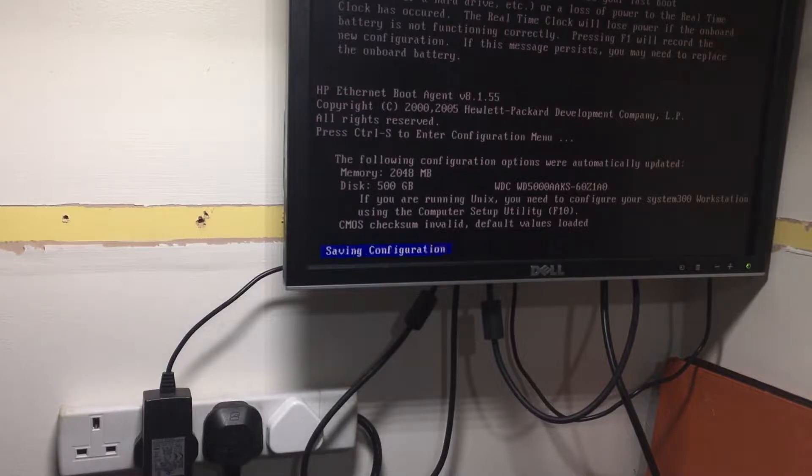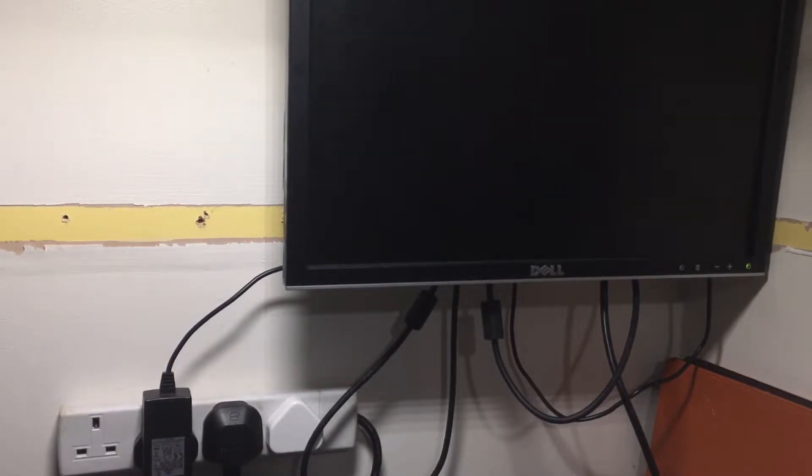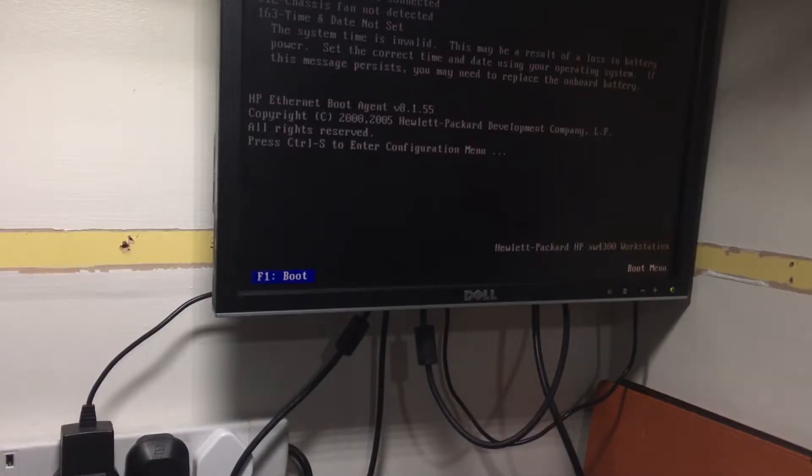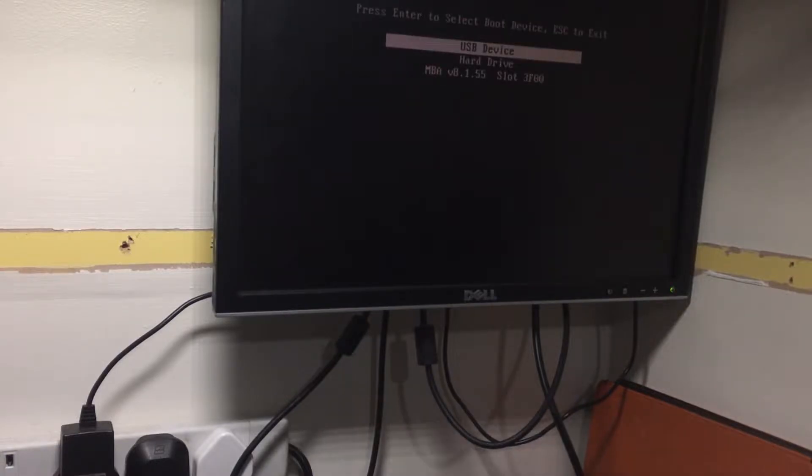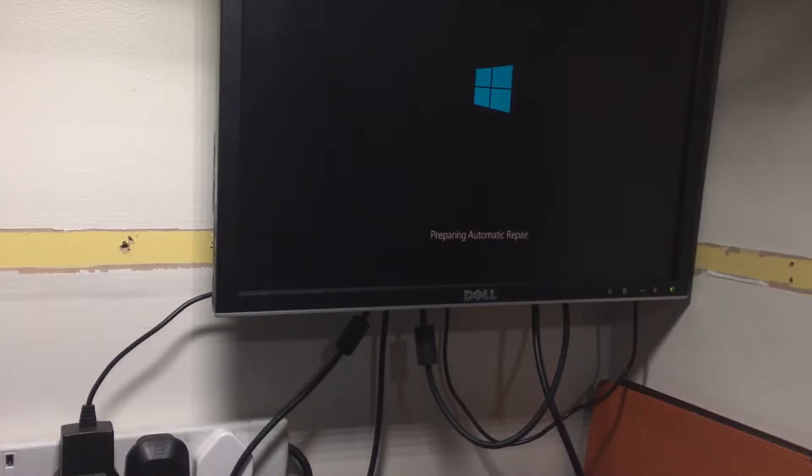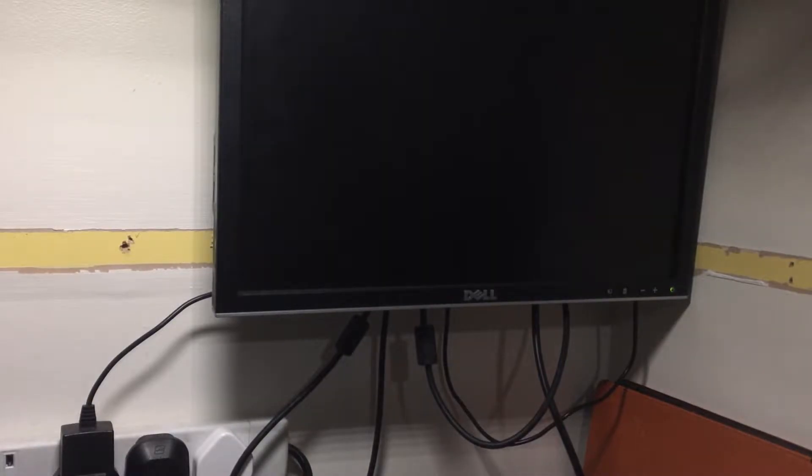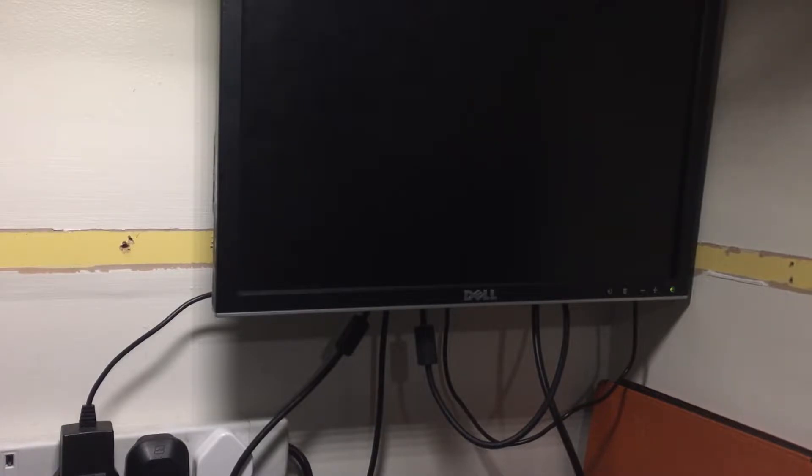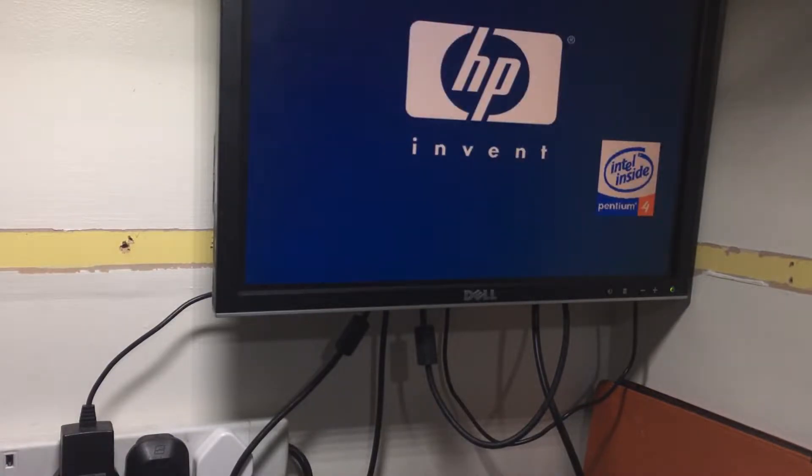I select my hard drive from the list of options and the computer does boot into Windows. However, for some reason it decided to go into an automatic repair. I don't know why. The hard drive does work, I've tried it before. I let it run its course and then the computer just resets on me.